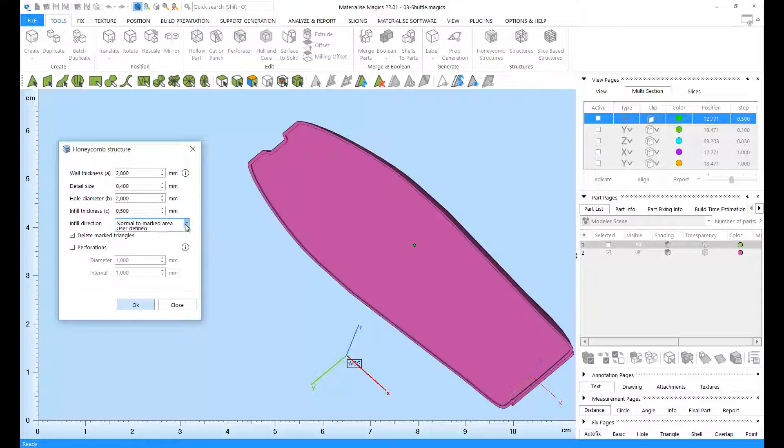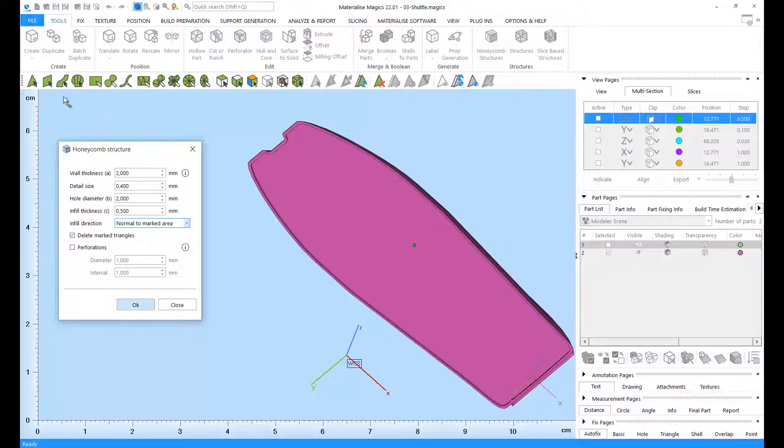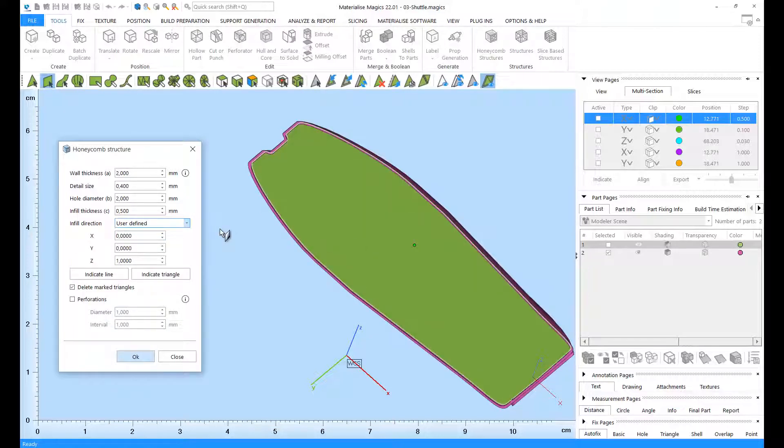You also have different options for the infill direction. You can just have an infill through a marked area, or you can define your own infill direction.